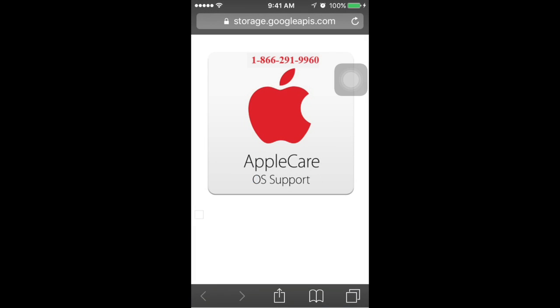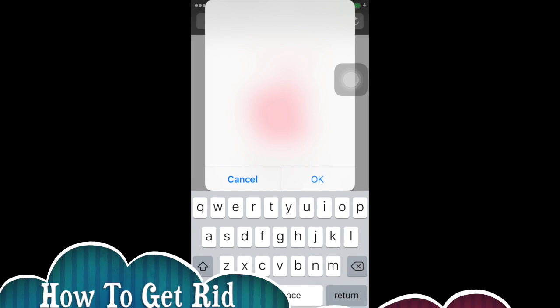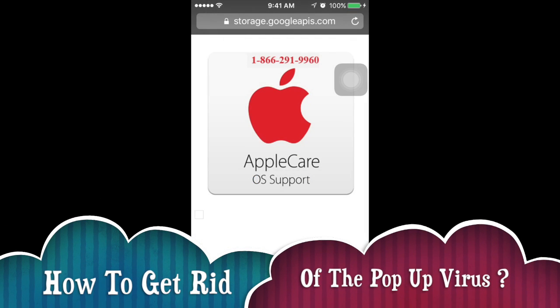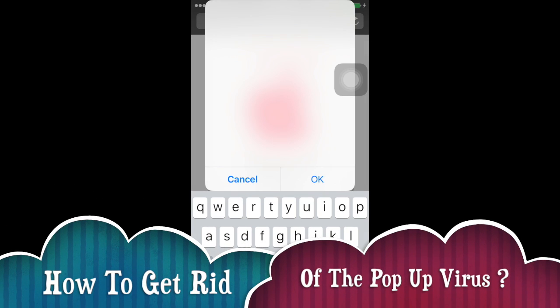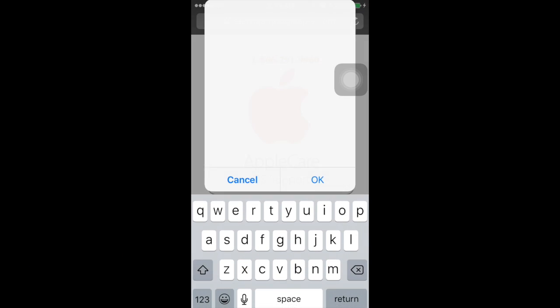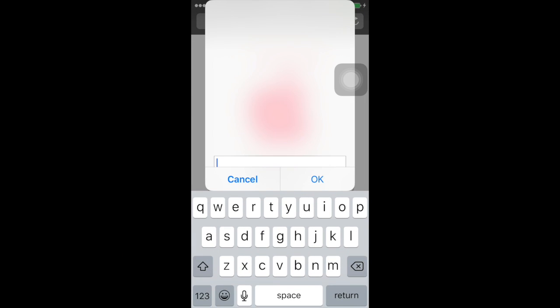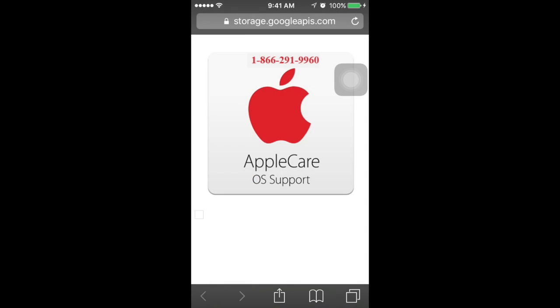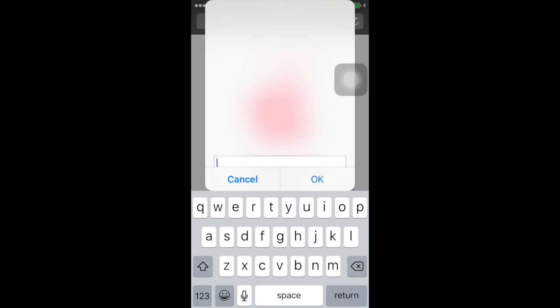Hey guys, this is Tara H from How to Play CA. Today I'll be showing you guys how to get rid of this pop-up advertisement. It's very annoying and I'm going to show you three ways you can fix this.